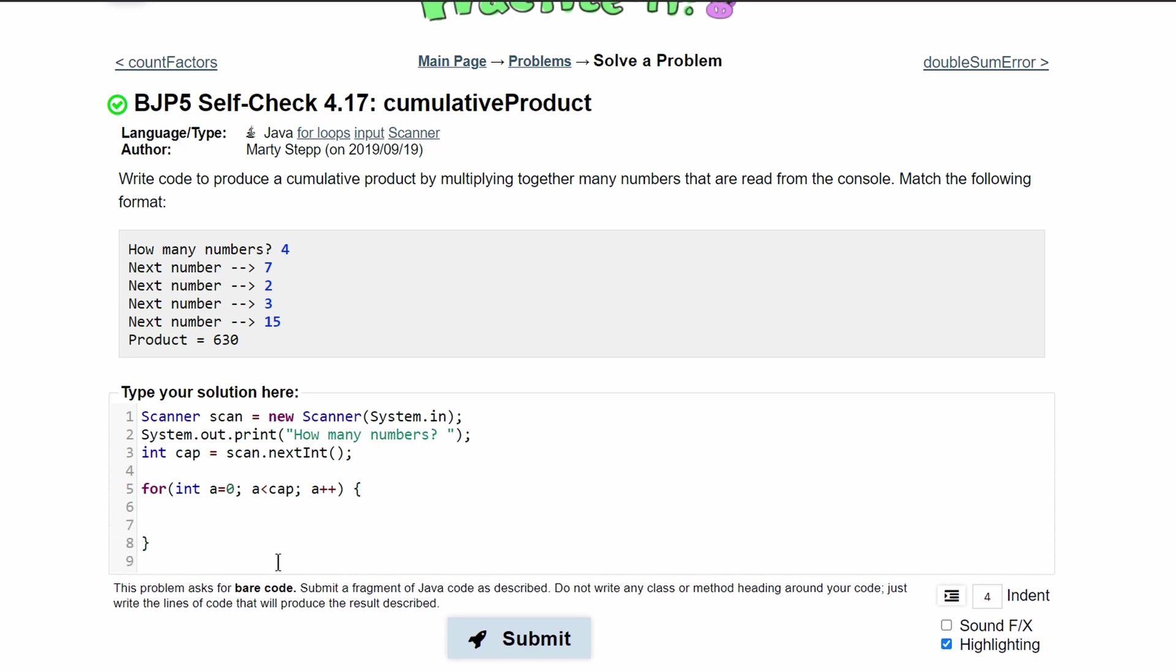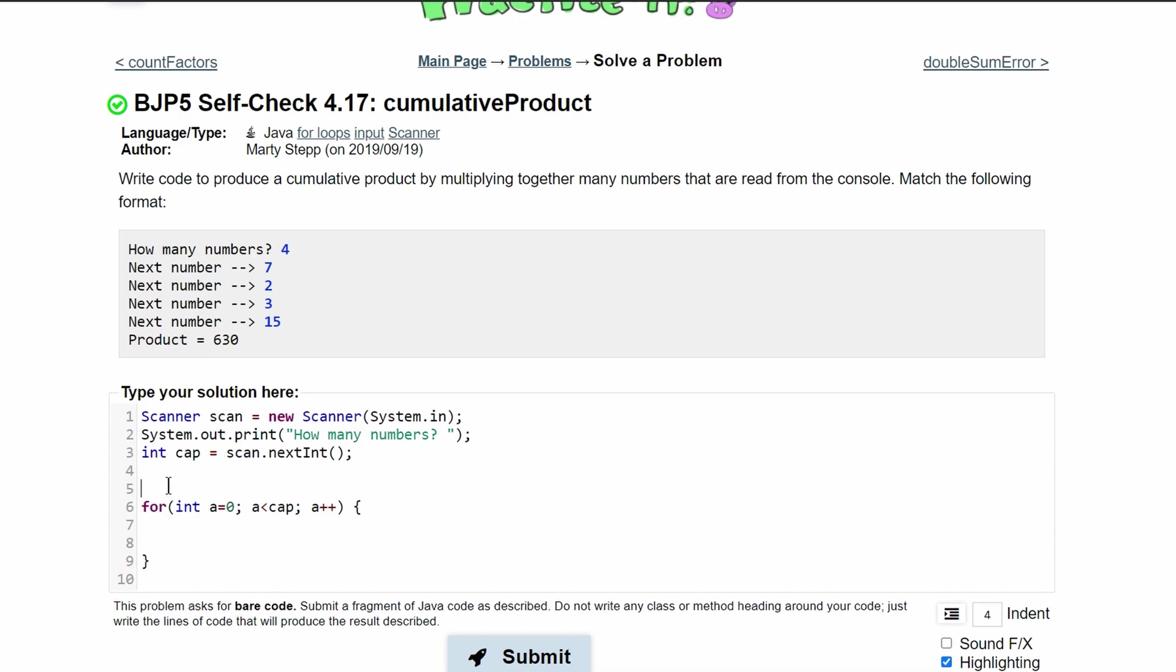Inside of our for loop we are just going to have the math that will multiply all these together. To do this we need to make an integer that holds it. So outside of our for loop we'll do int product and we will set it equal to one initially. That way when we multiply these - if we were adding we would set it equal to zero, but if we are multiplying and we set this equal to zero it will always stay at zero.